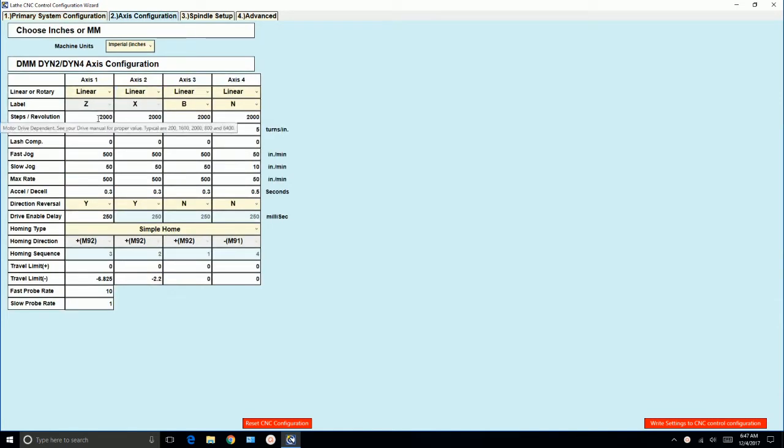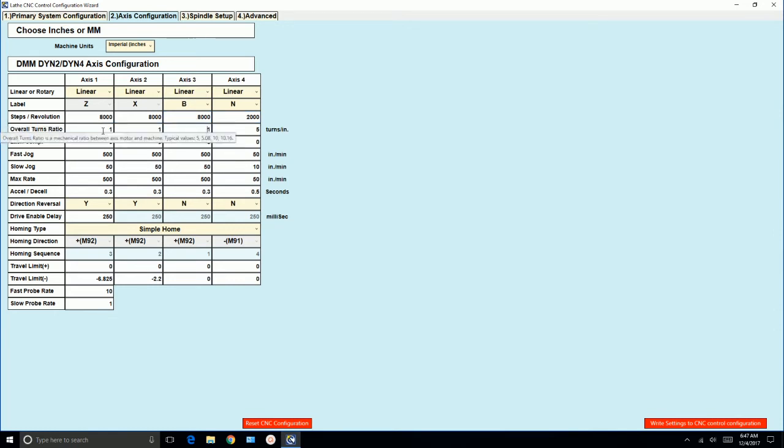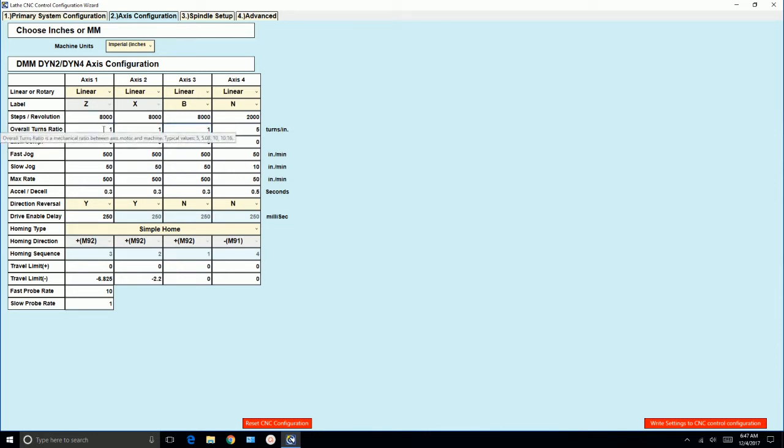All right, in steps per revolution, you'll remember that we set up the dmm drives to 2,000 because of quadrature. It'll take 8,000 steps per revolution of the motor. So we'll set these all to 8,000. And we'll leave the overall turns ratio to 1. It'll just simplify things when we do the bench testing. So when we call 1 inch, we should see 1 revolution of the motor on Z.